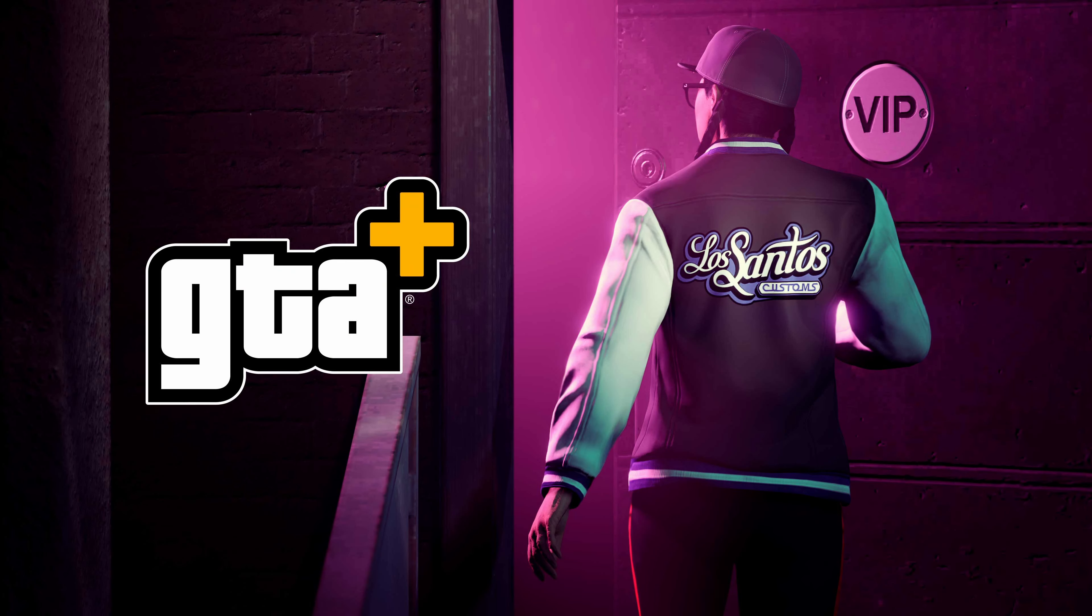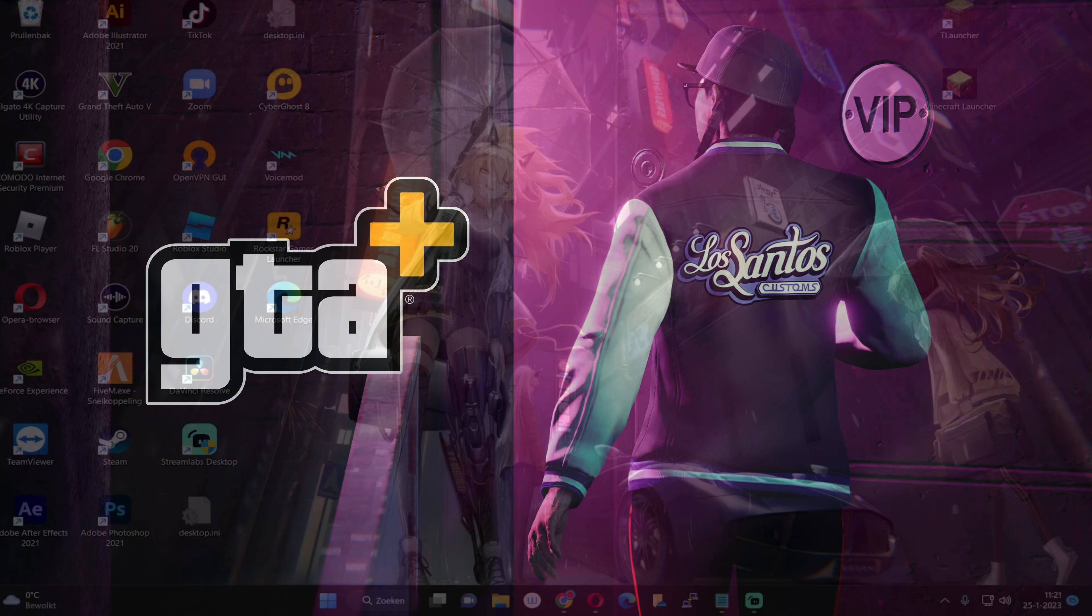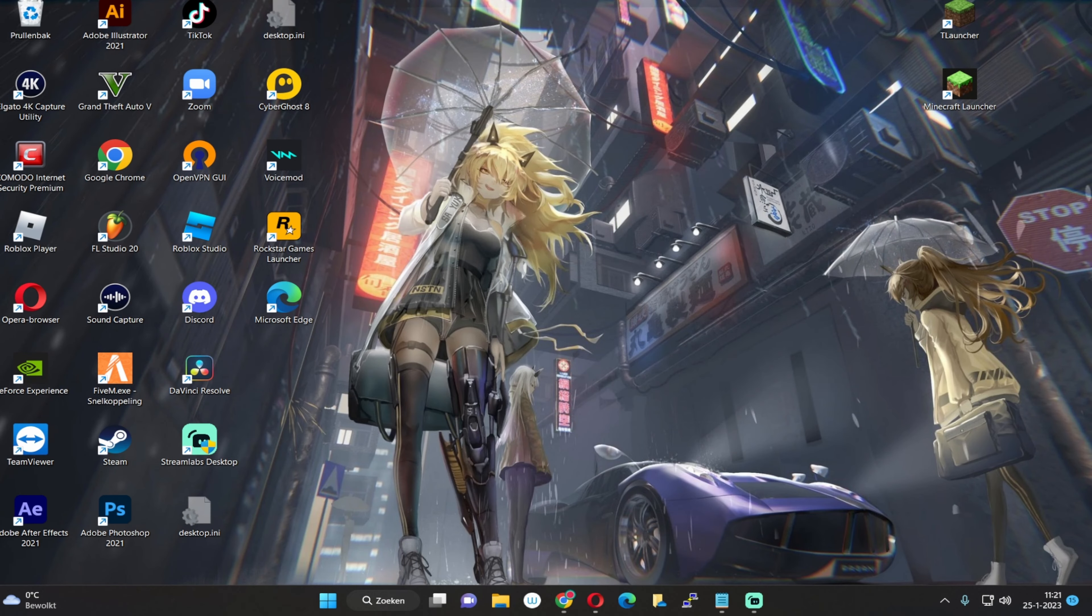So in GTA 5 Online you got two things that you can get in order to unlock special benefits. The first one is the GTA Plus membership. As you all know, this only counts for the next-gen people. For the people on old-gen they cannot even get it. I'm not sure about the PC players, but I don't think PC players can get membership as well.